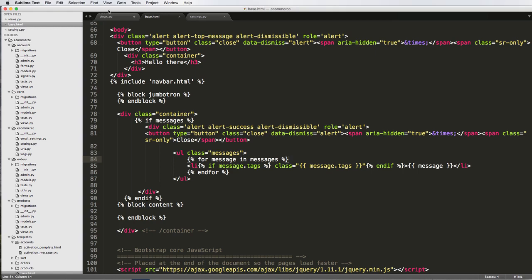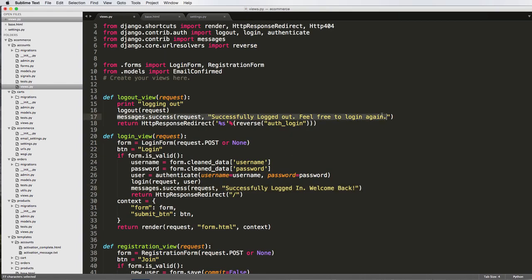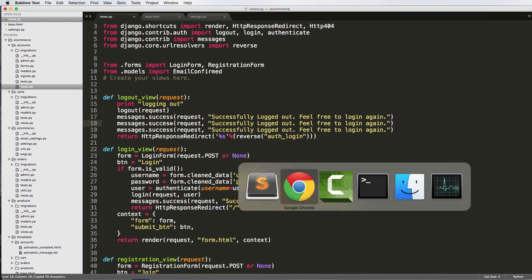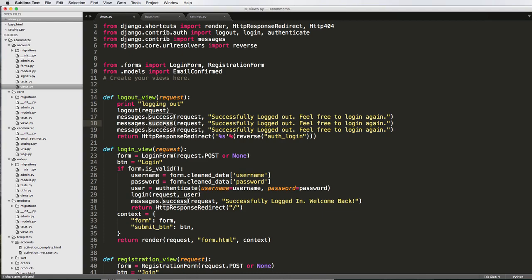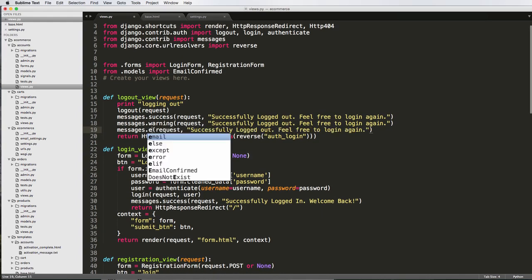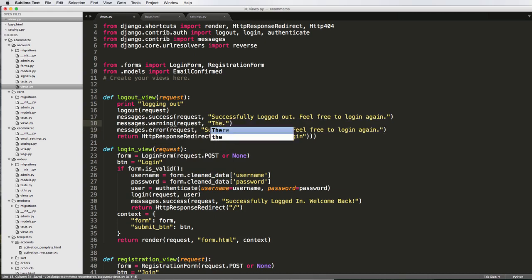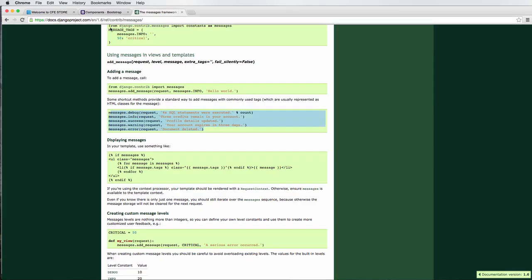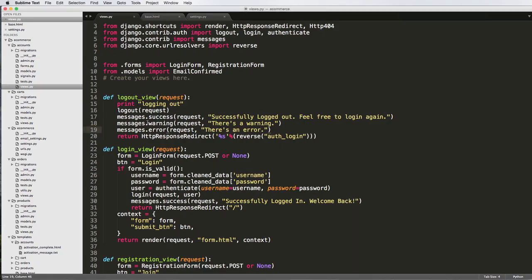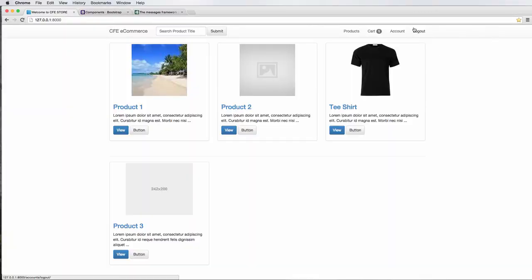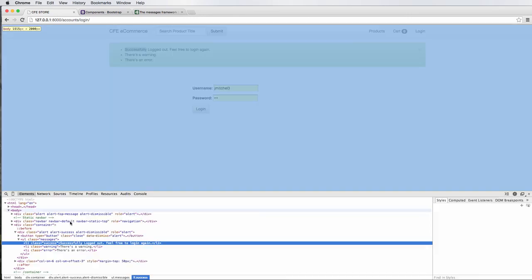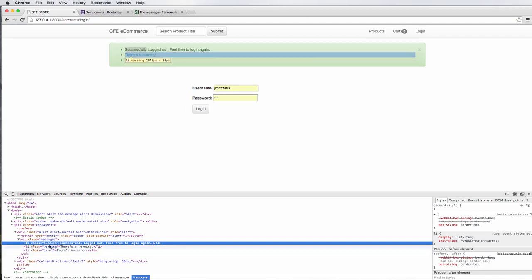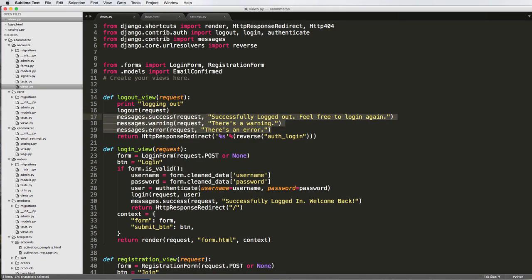Let's actually show an example of that. I'm going to go to our logout view and add a few messages just so we can see them in action. Let's go back to the message framework documentation — we'll do a warning and an error. So there's a warning, there's an error — we save it, go back into our project, and now to actually have these run we just click on logout. We can see all the different message types coming through.